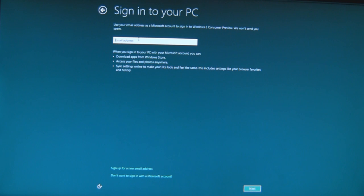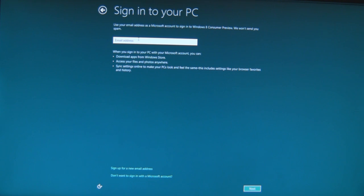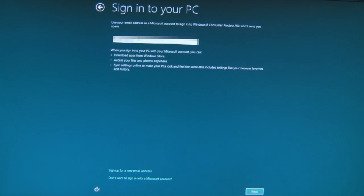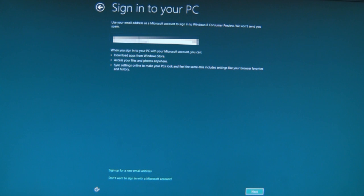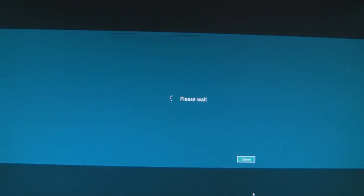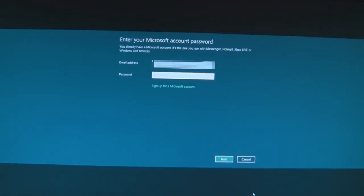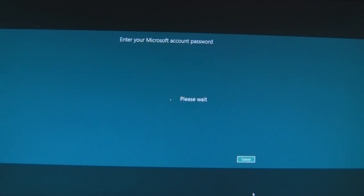Sign into your PC. Use your email address as a Microsoft account to sign into Windows 8 consumer preview. We won't send you spam. Okay. So use an email address to sign in. I'll use my Microsoft... Hope we can type that way. Okay. We are now signing in, please wait yet again. And my password now for my Microsoft Live account.